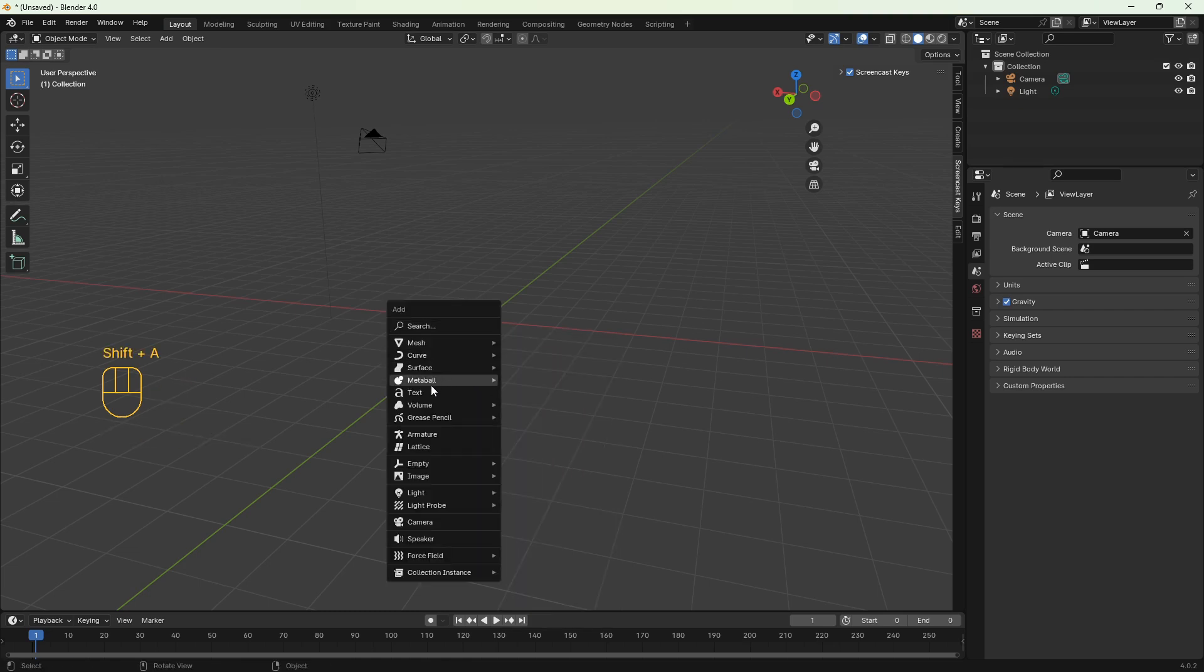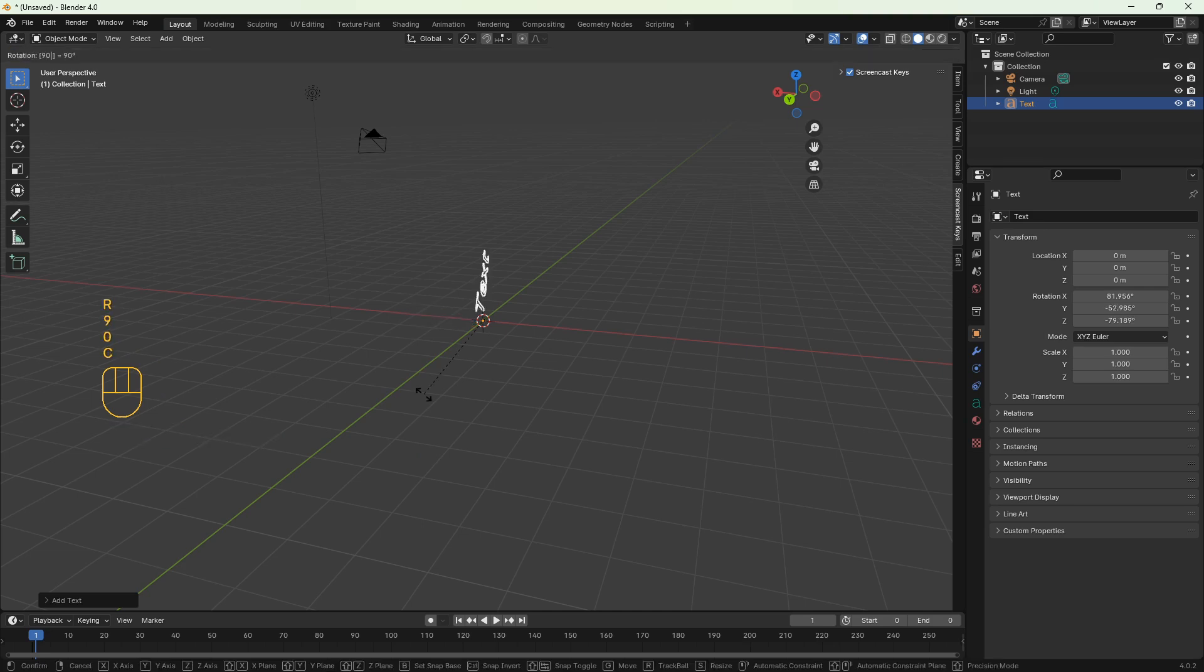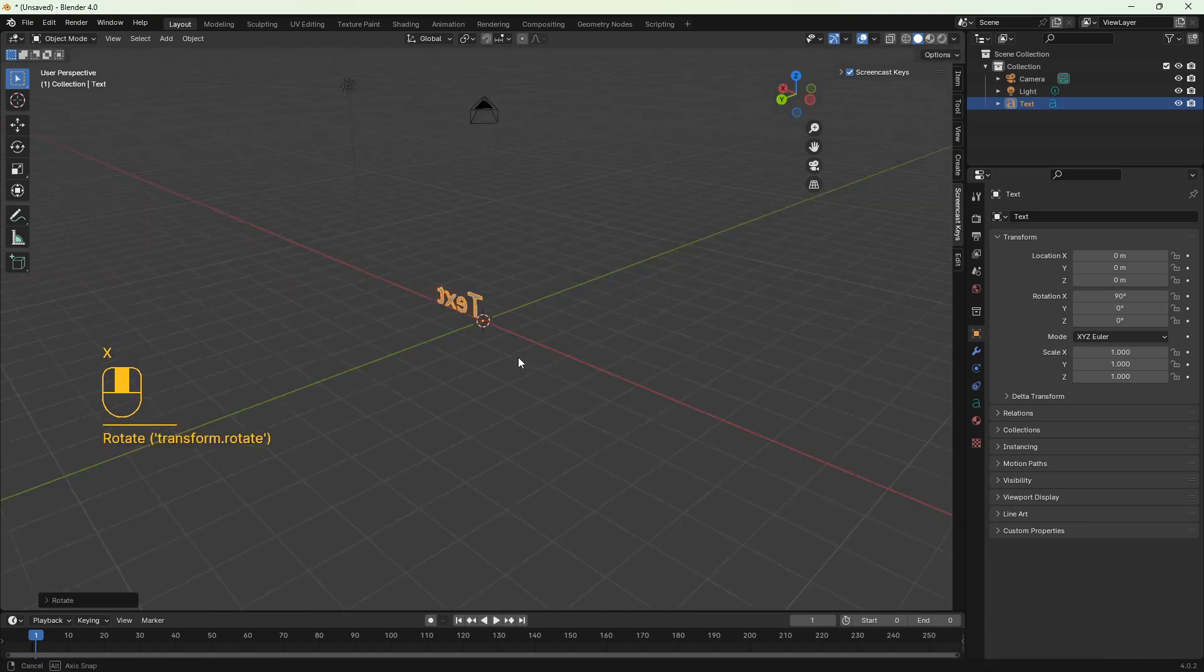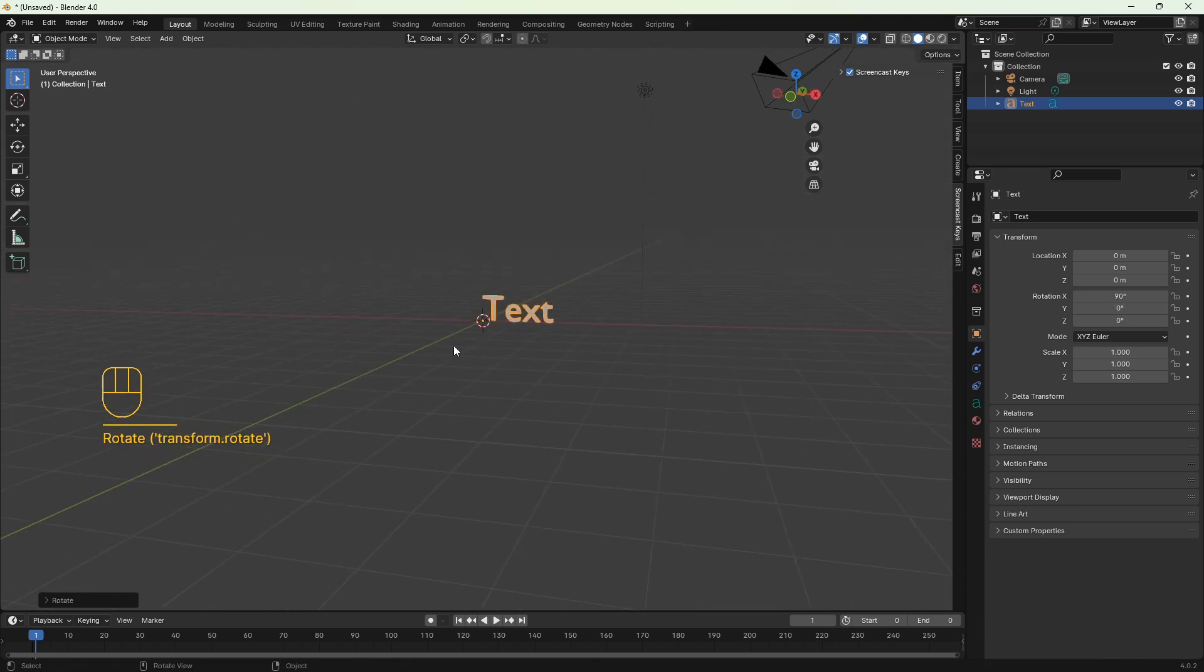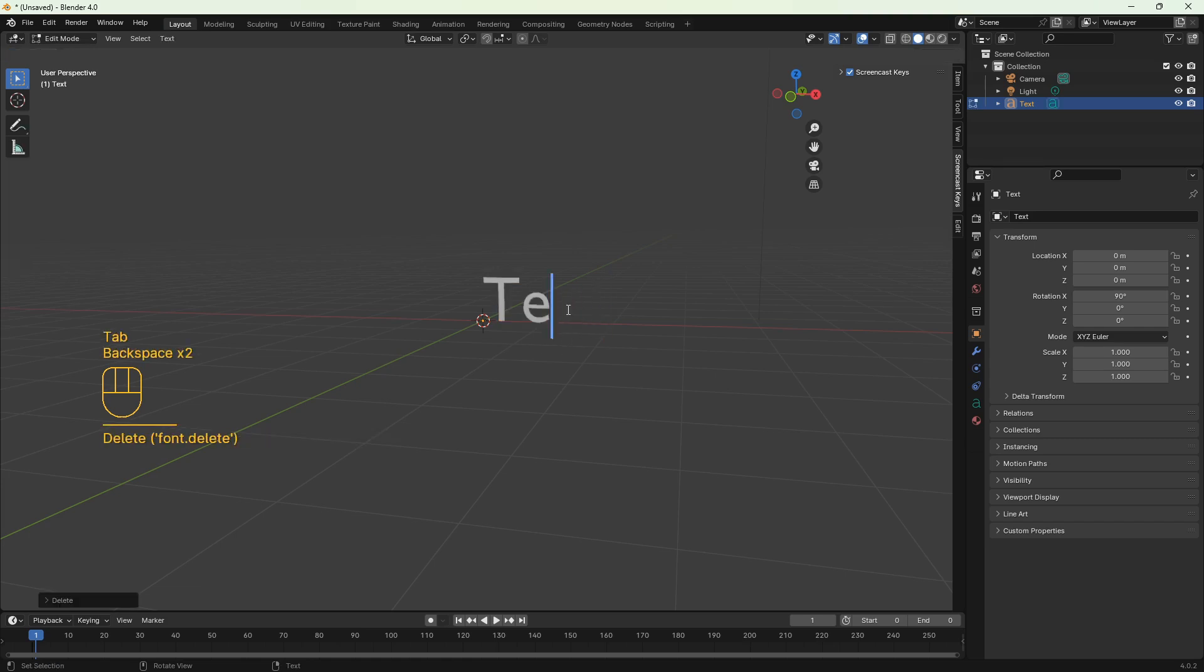Delete the cube, add text, rotate it 90 degrees on the x-axis. Tap on your keyboard and you can edit the text.